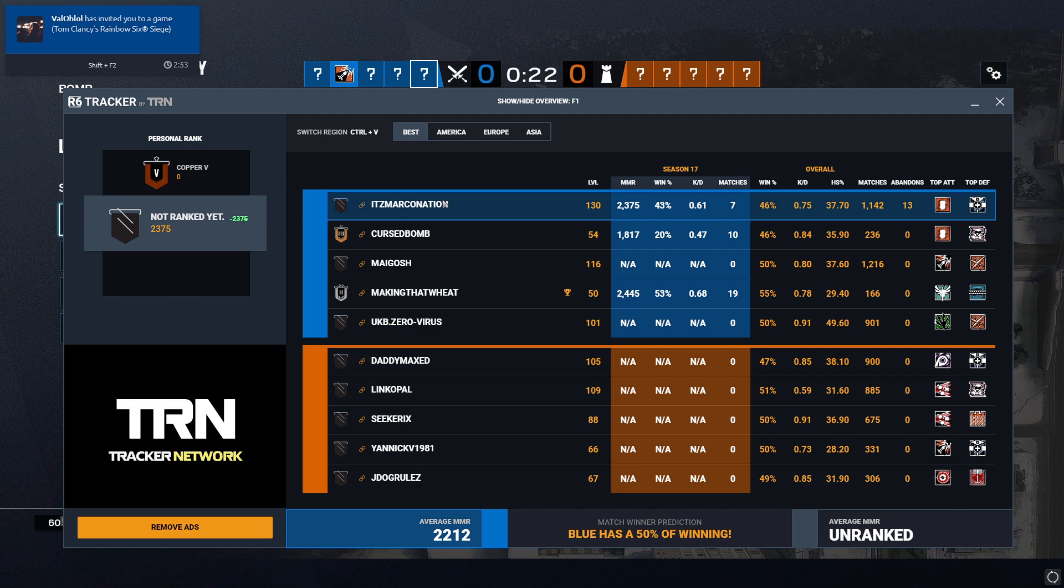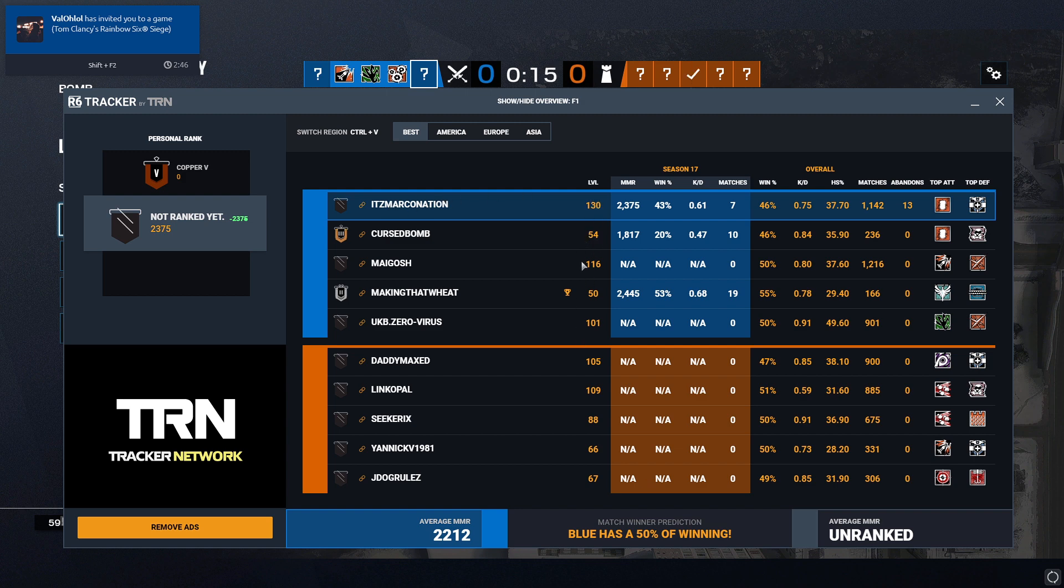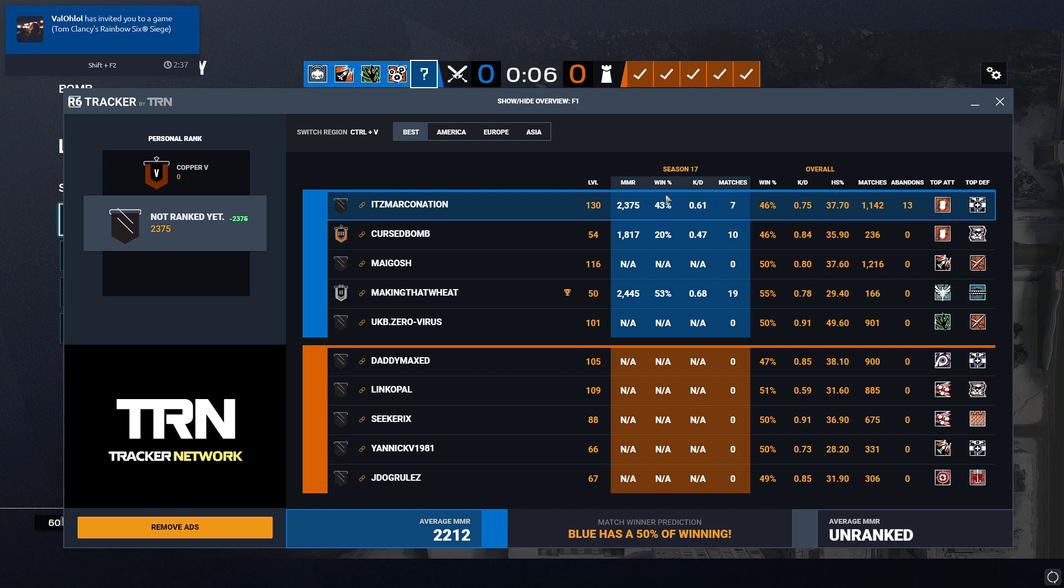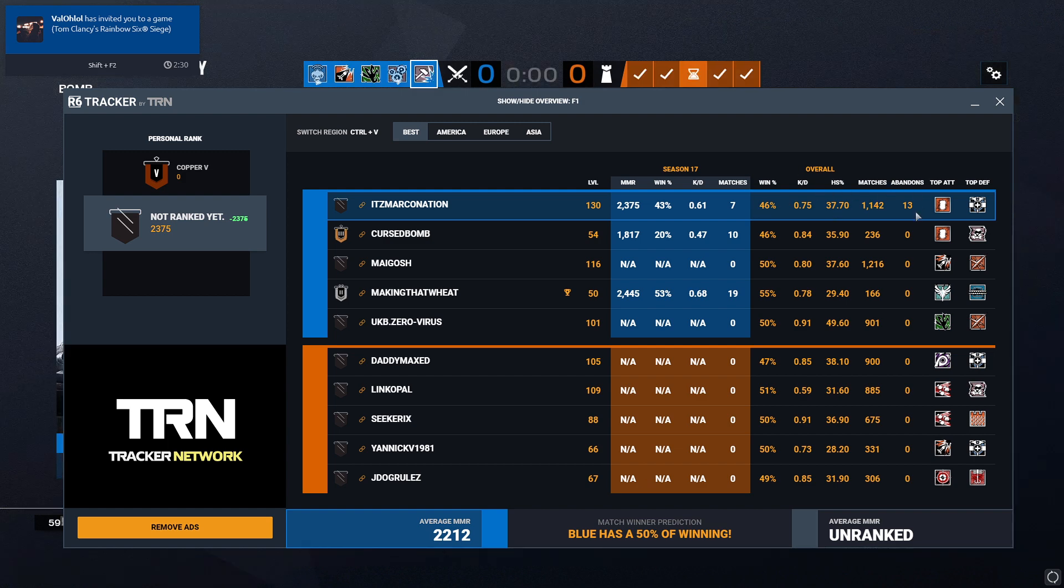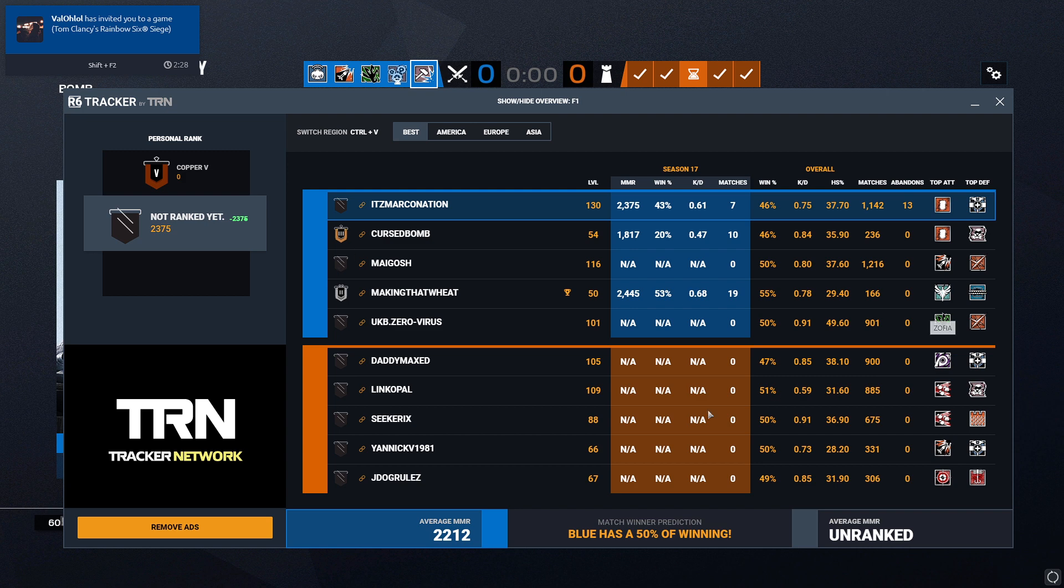My top operators. Once again, everybody else's top operators. It shows the total matches this season, K/D, win percentage, and MMR this season. It also shows the overall win percentage, K/D, headshot percentage, matches, and abandons. So that's pretty cool.